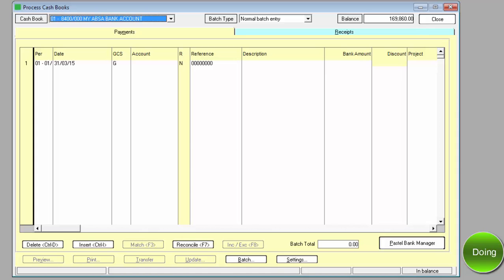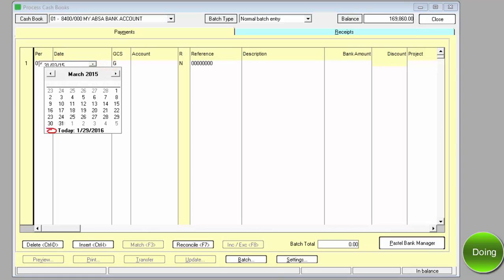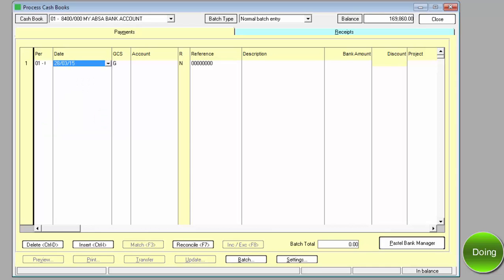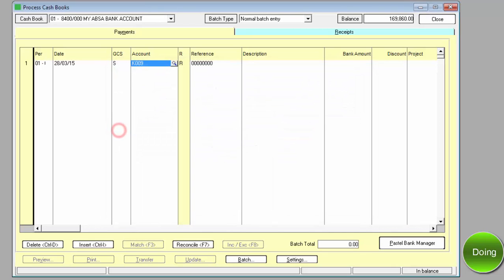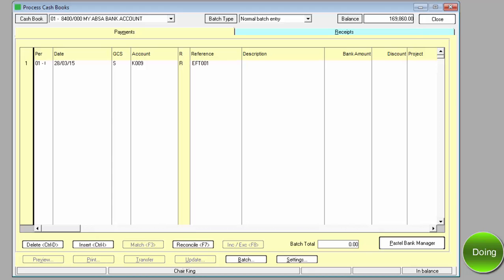It was made to a supplier and the supplier was K-009. The reference is EFT-001, and we can leave description blank. The bank amount was 9,690.